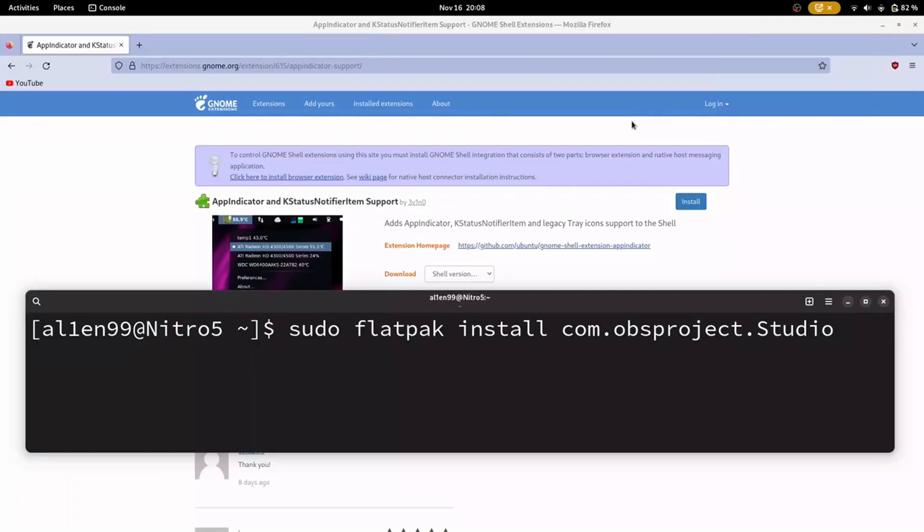Hi guys, in this YouTube video I will show you how to make the best setup if you use OBS Studio on GNOME.